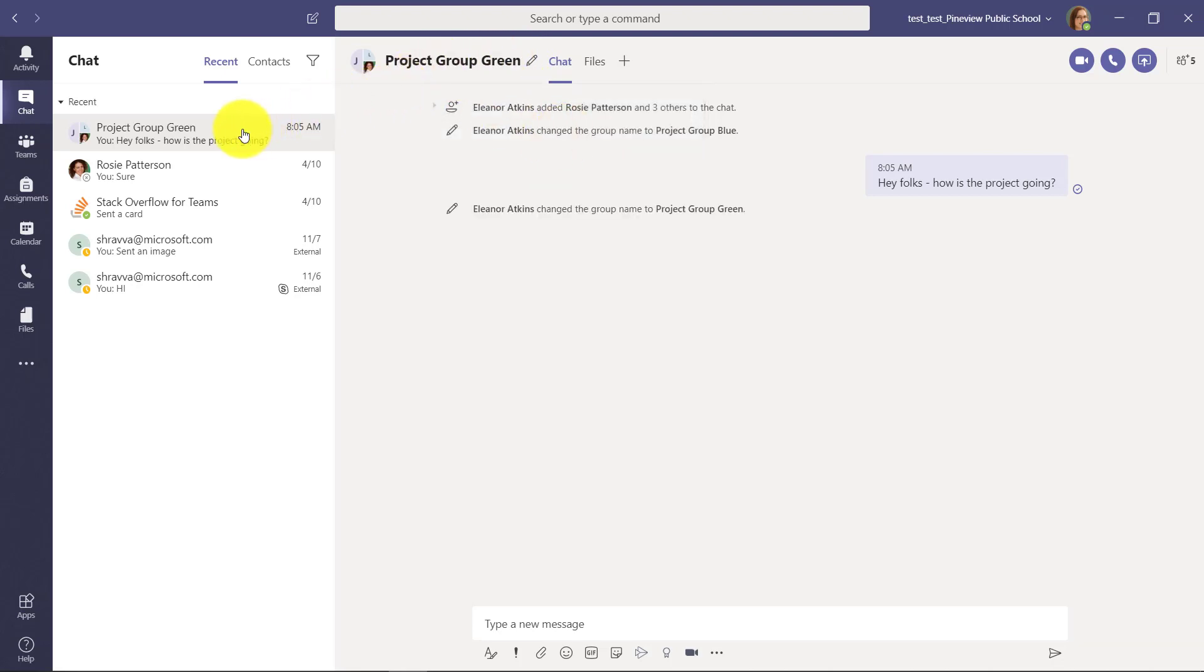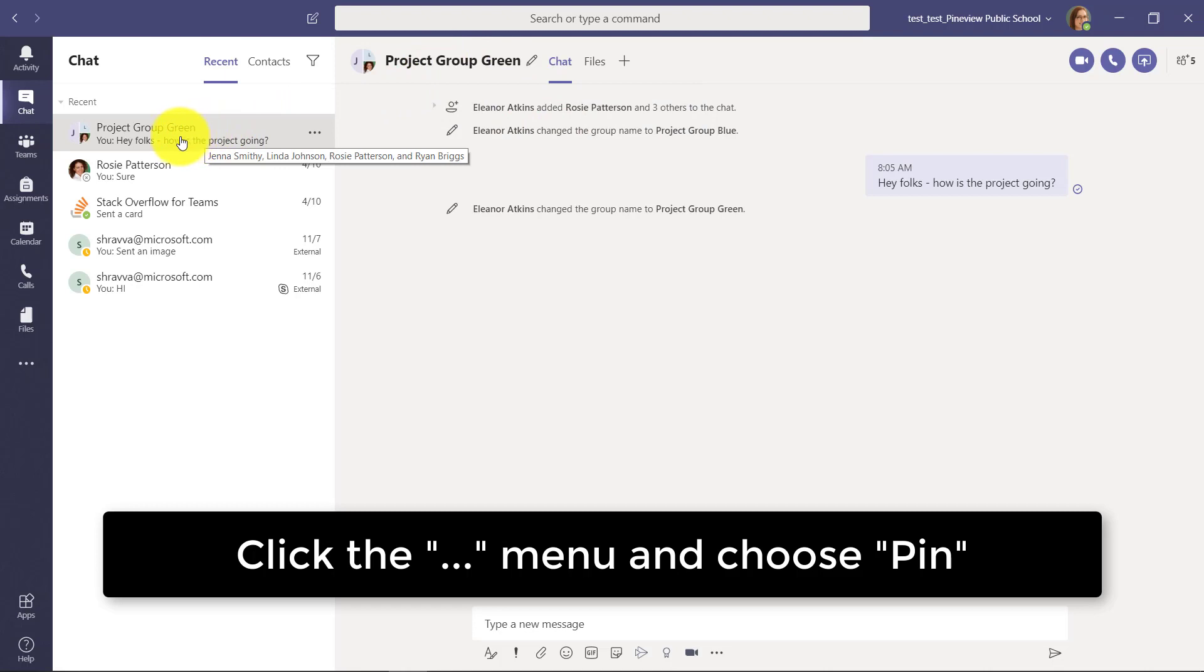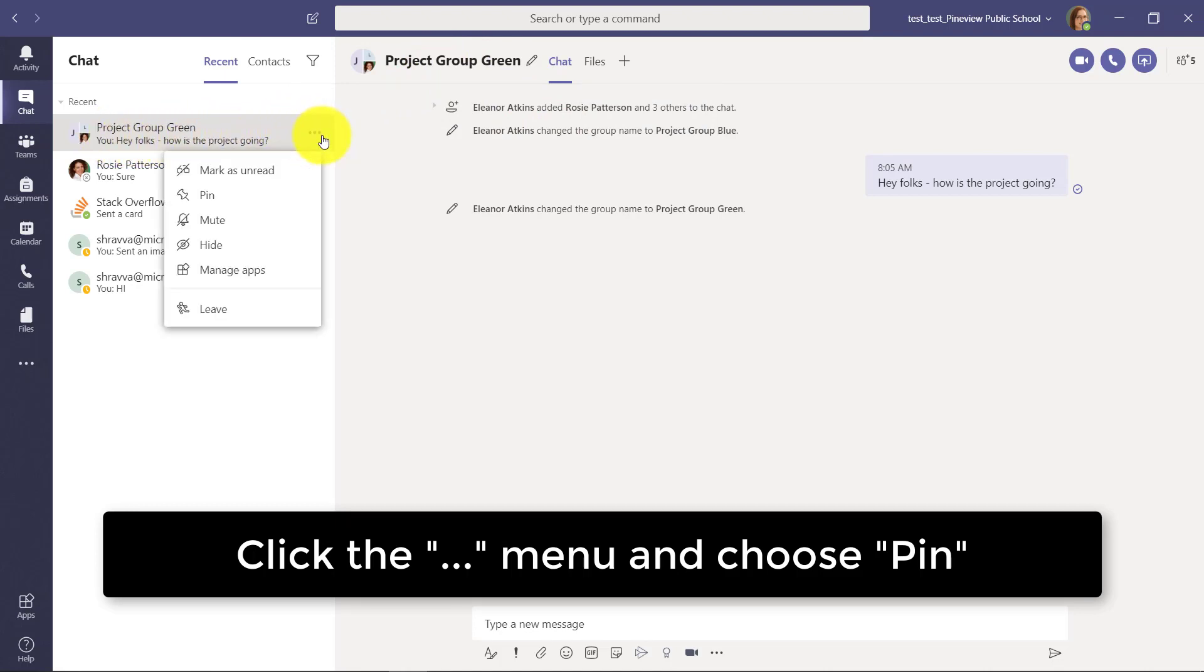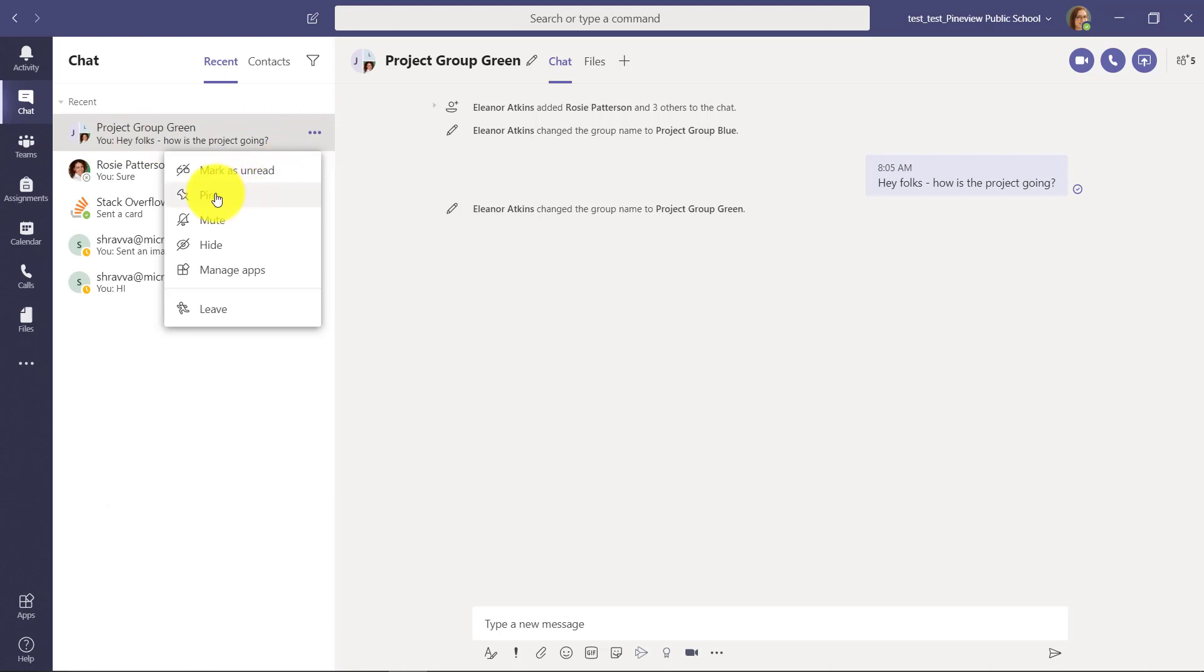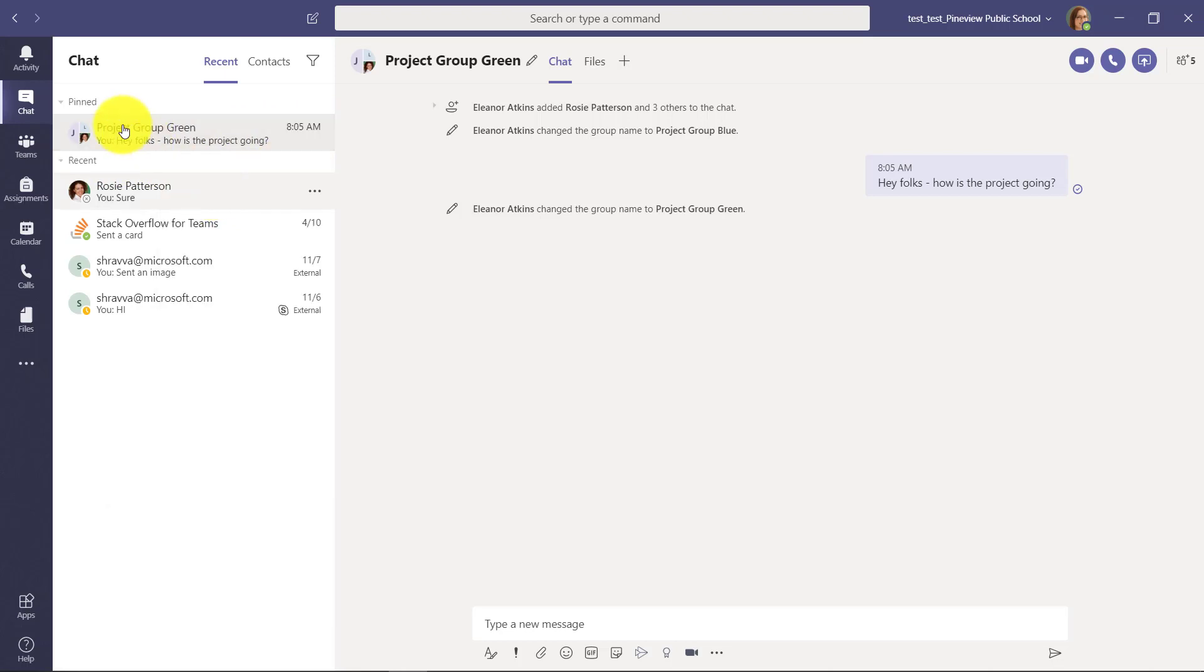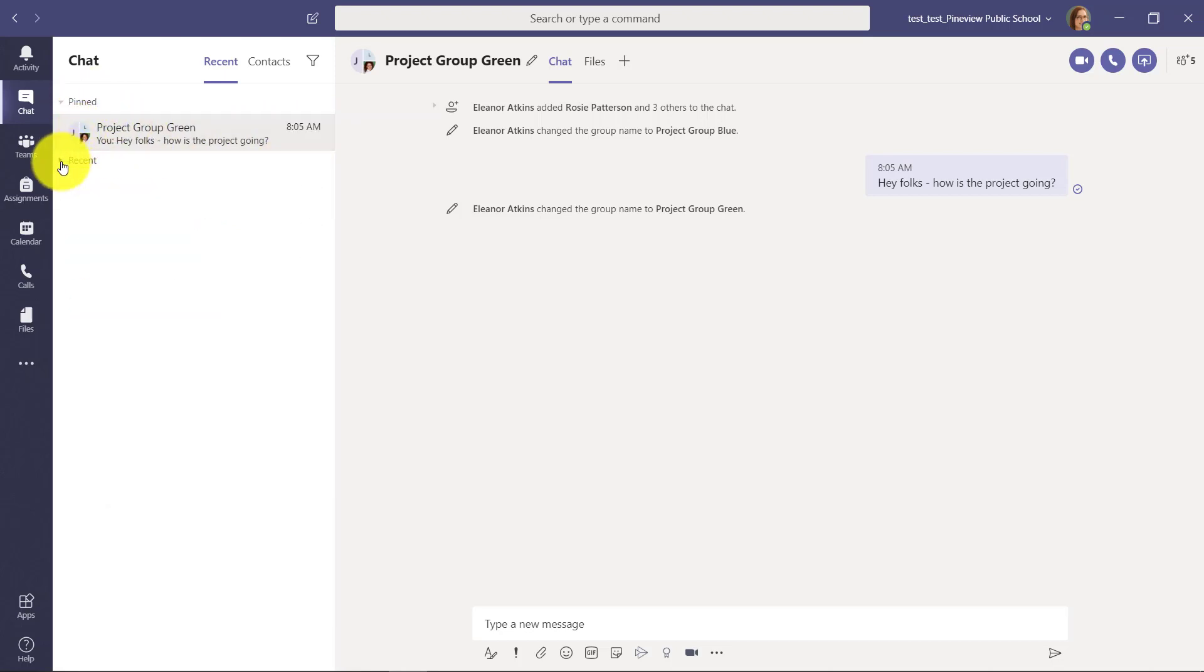The other nice thing is I can pin this. Let's say right here I see these dot-dot-dot menu. I'm going to click this so the project group green is going to be pinned. That means it's always up here and so I don't lose it.